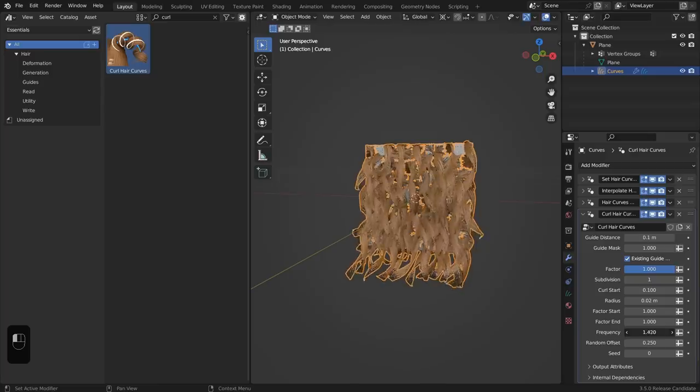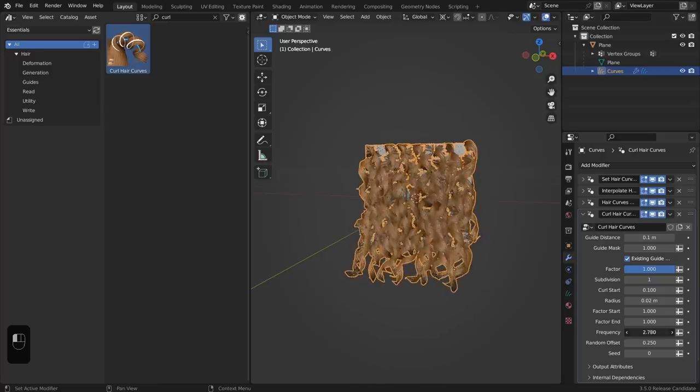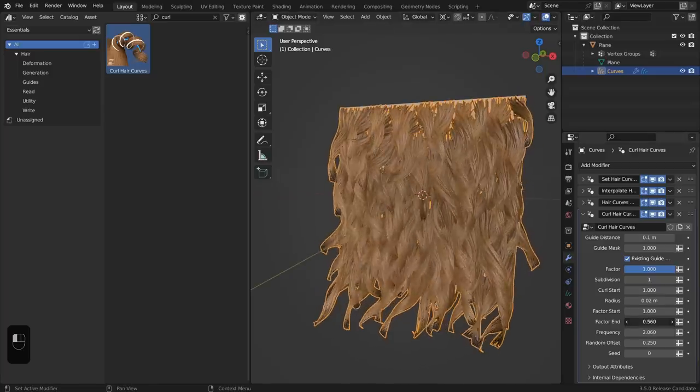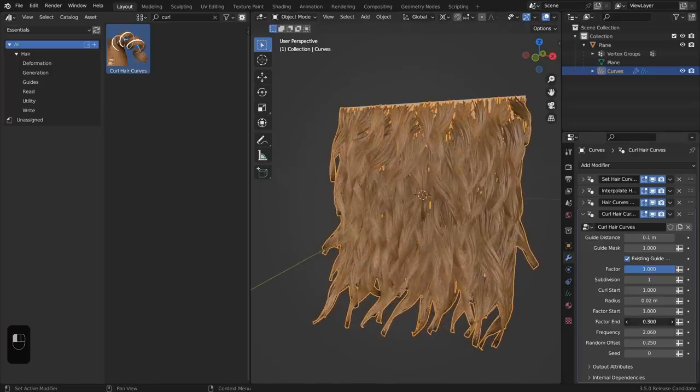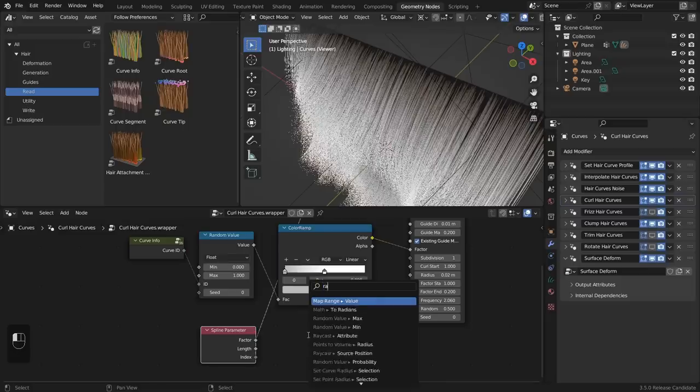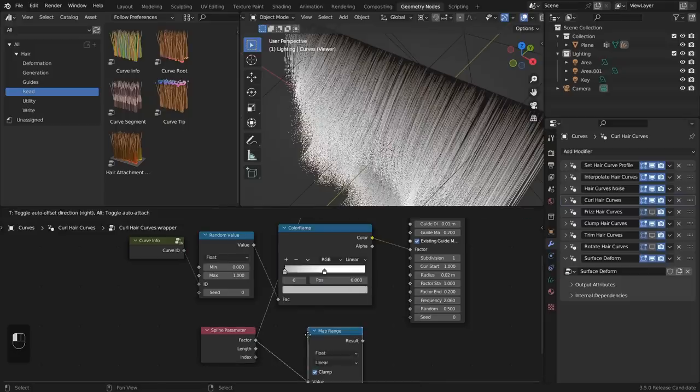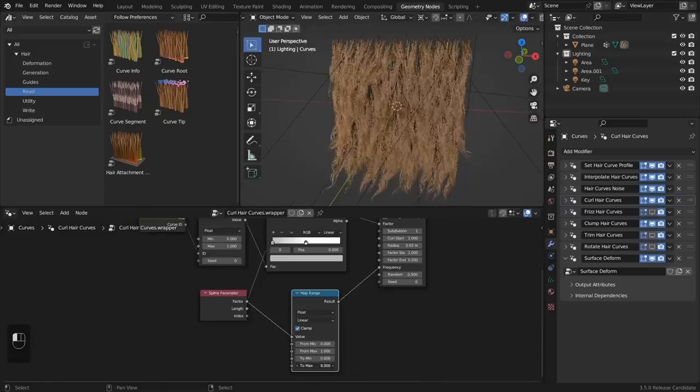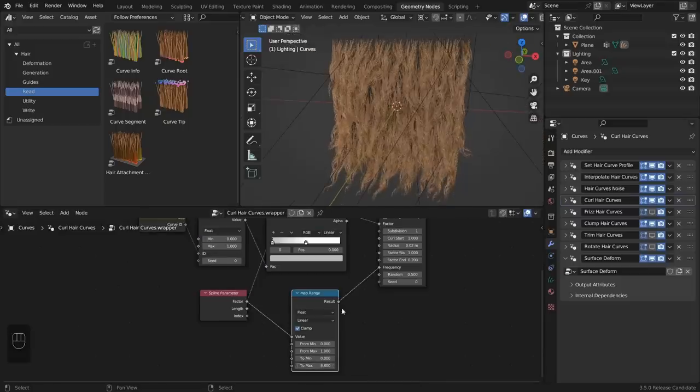But don't worry, that doesn't mean you need to be a pro at nodes to use the new system. If you prefer, you can stick to the modifier interface and use all of the main functionality and stack operations that way. But if you want to take your workflow to the next level, you can move your system to the node editor and unlock the full potential of this node-based hair system.